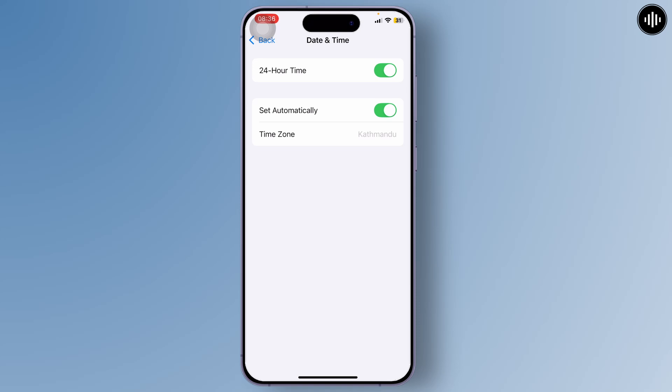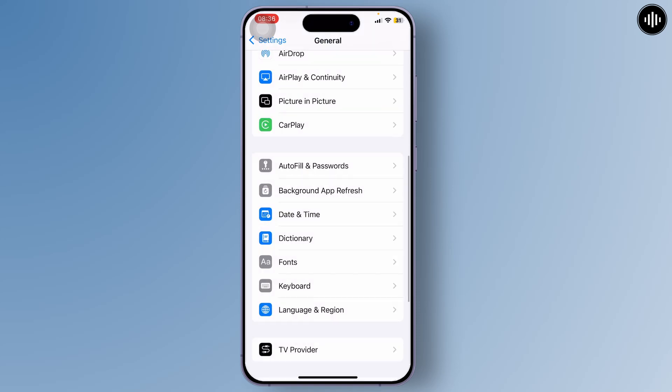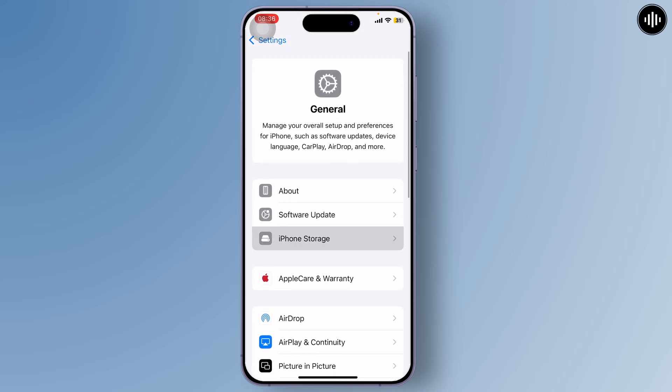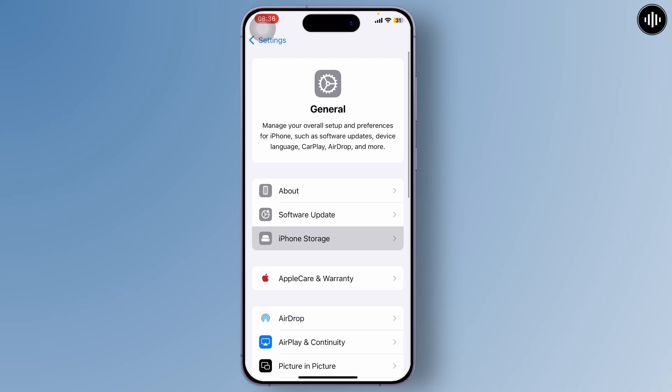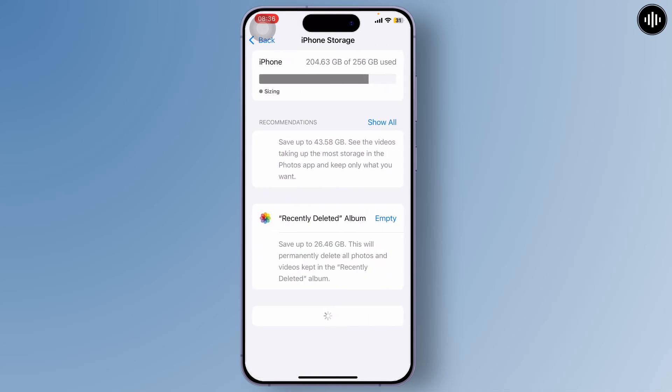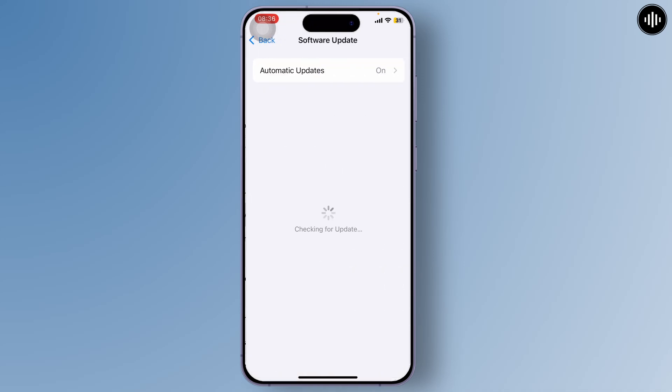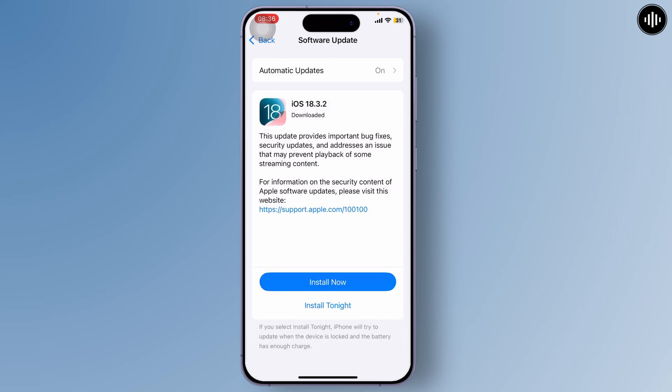After doing that, you'll have to make sure your iPhone is up to date to the latest version. Come back to General, tap on Software Update and check if there's an update available. If there is, update to the latest version and you should be good to go.